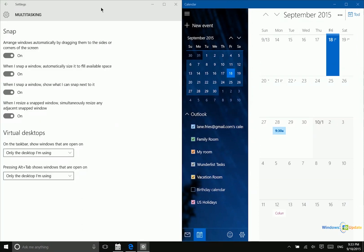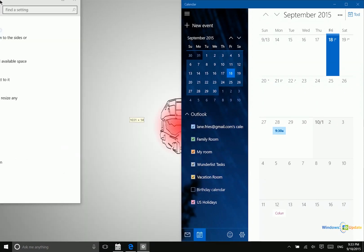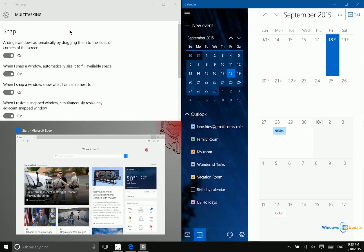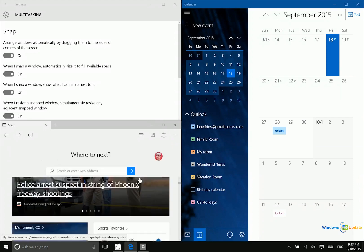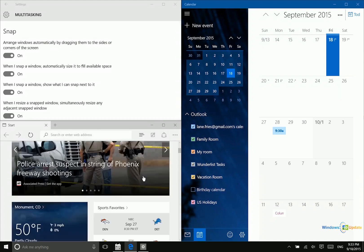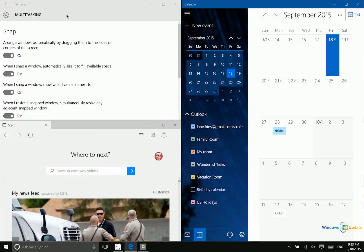Now you can also resize apps by snapping them into the corner. So that's another option that you have there. Now depending on the size of your screen, this may not make a whole lot of sense to do, but the option is there for you nonetheless.